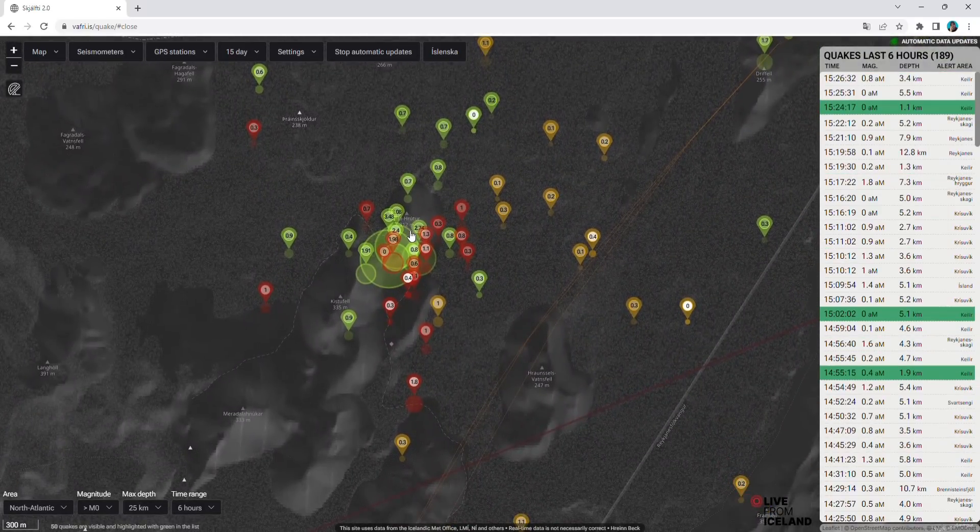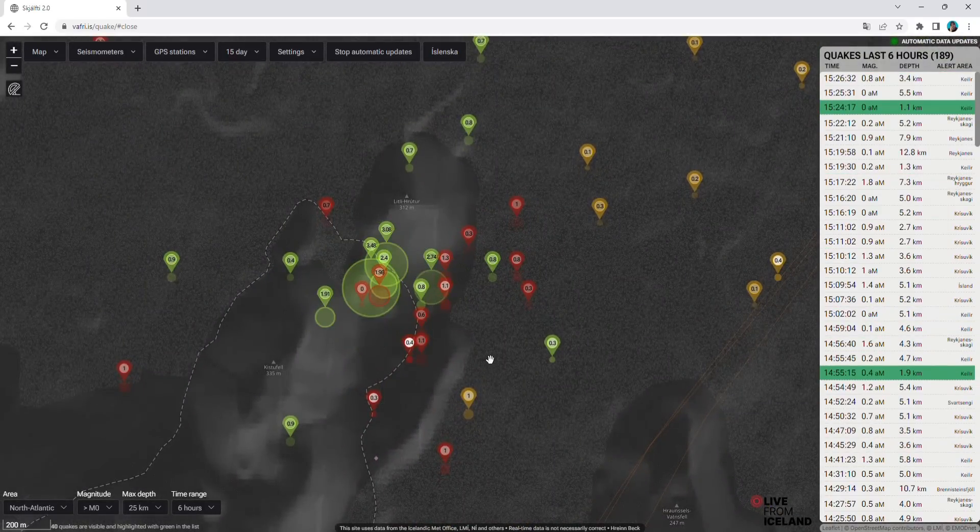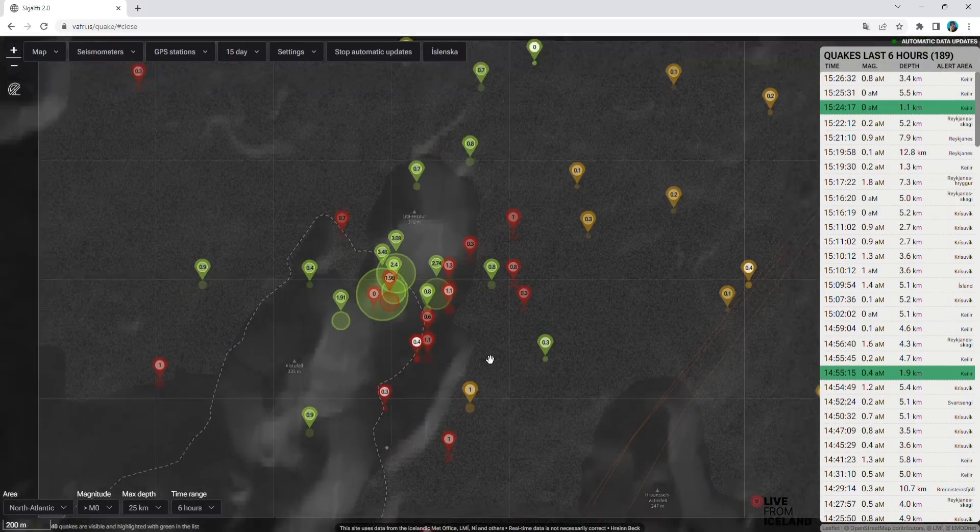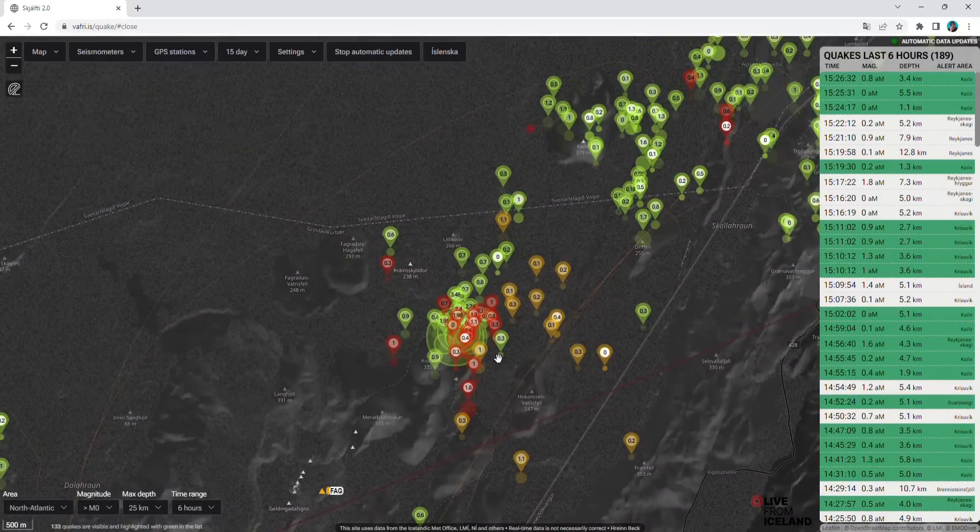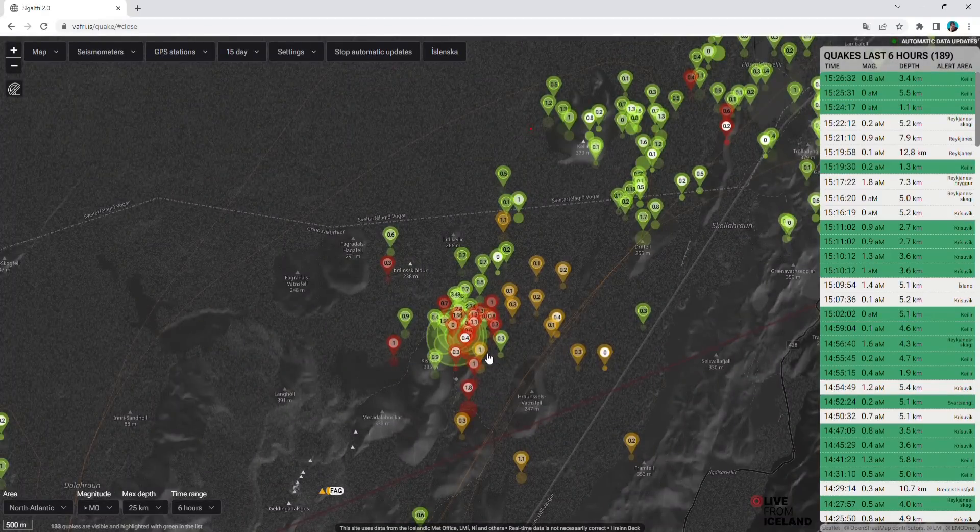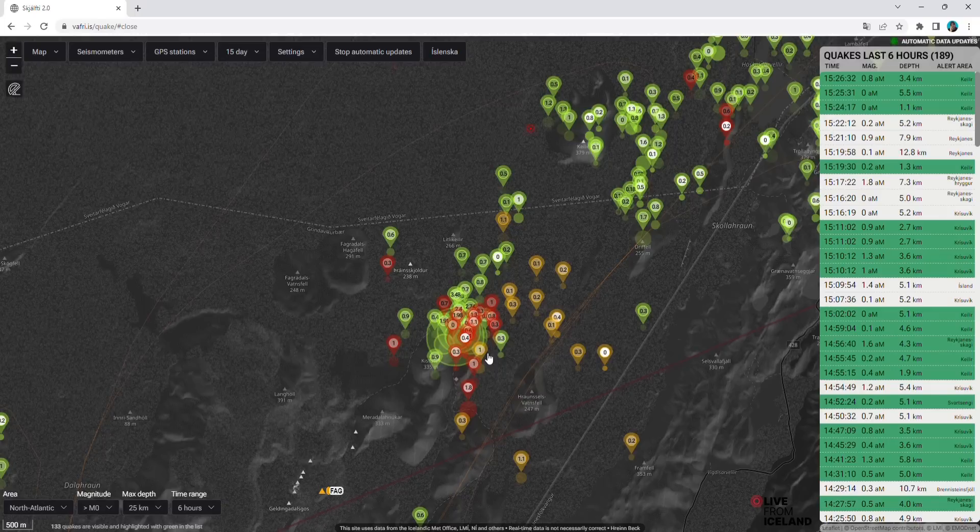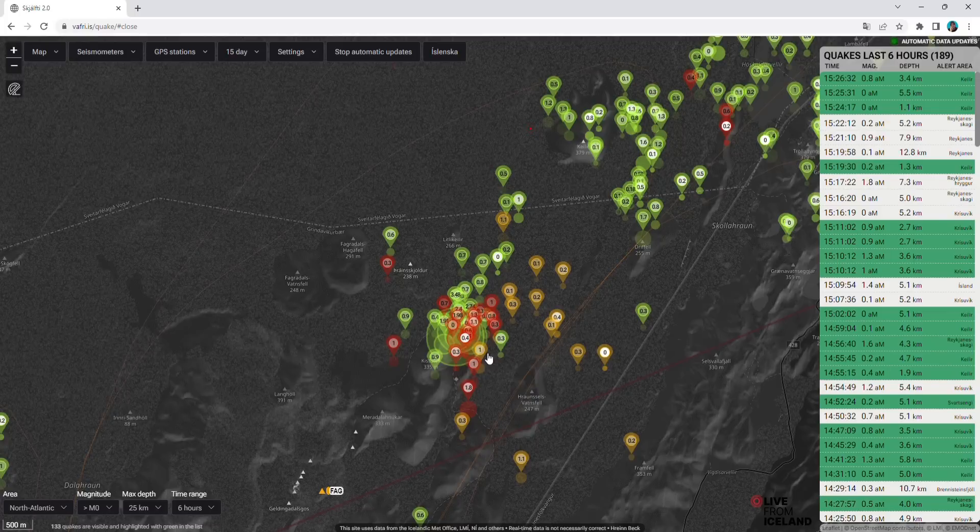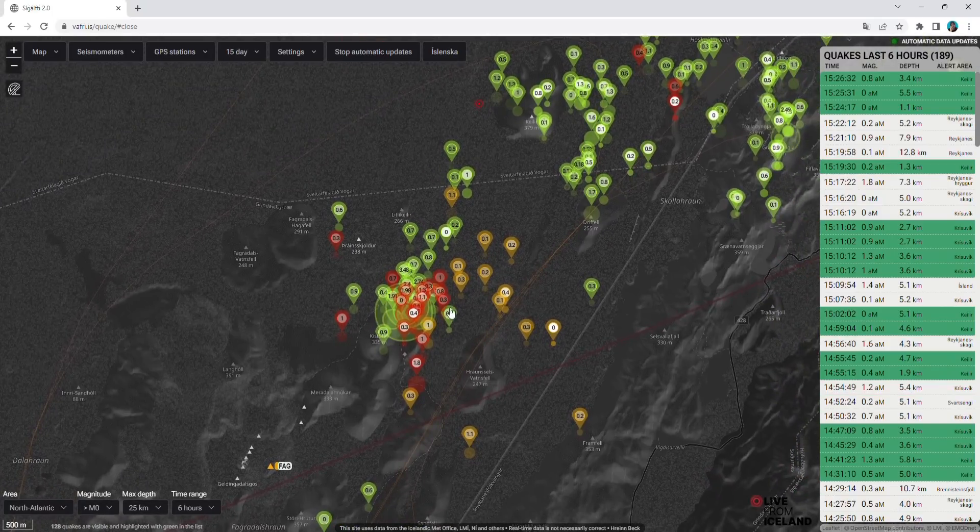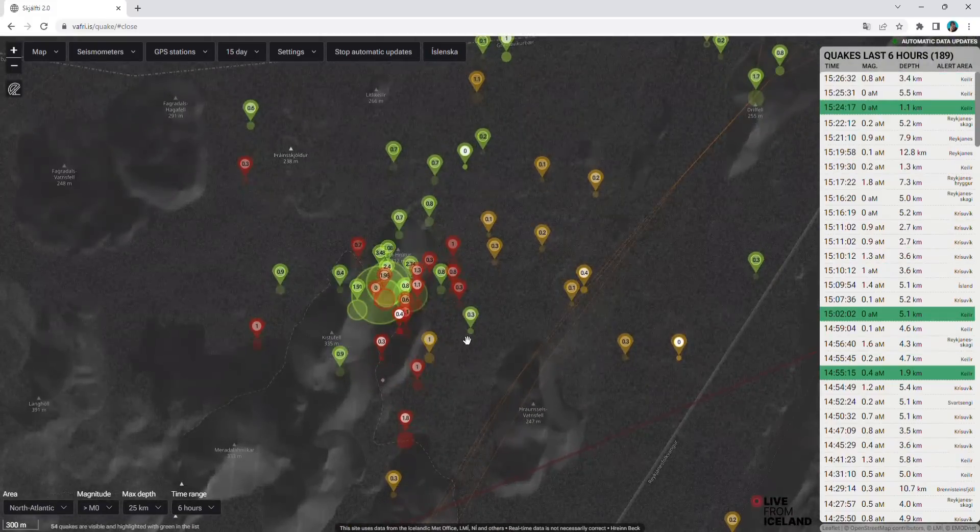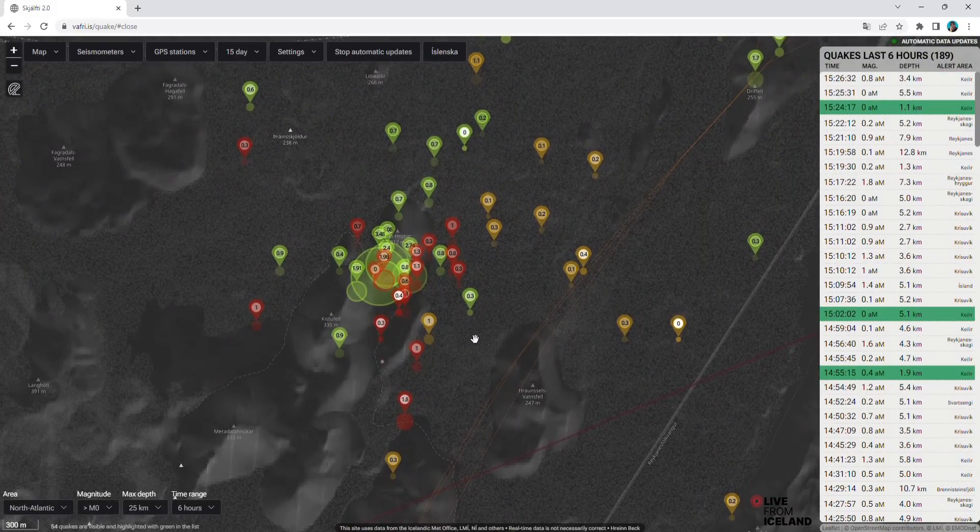We might see a volcanic eruption in this area. That's what earthquakes suggest. Of course, earthquakes do not tell you exactly where the magma is flowing. They are telling you where the rocks are shaking, where there is some activity in the ground, but we don't know exactly where the magma is going to break. But it is a strong indication that the magma is trying to break to the surface here at Litli Hrútur.